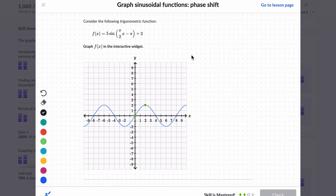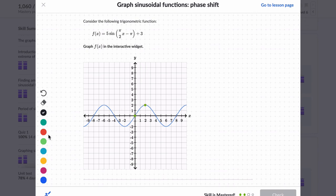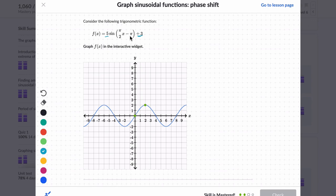In this last problem, we're going to graph it algebraically so you can see another approach. They just want us to graph it. I can identify: midline is 3, amplitude is 5. Period is 2 pi divided by pi over 2, so that's 4. The phase shift is pi divided by pi over 2, which equals 2. So we can use this information to move the graph around — starting with our phase shift, then adjusting our period, then amplifying it and shifting it.